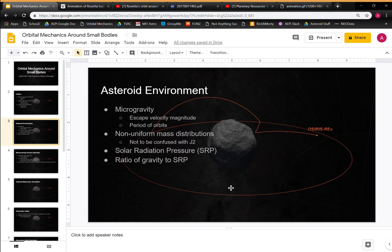We start with the asteroid environment — you're in microgravity. These bodies are much smaller than what you'd usually analyze at Earth, so their escape velocities are on the order of centimeters per second, as opposed to kilometers per second on Earth, which makes a very big difference. The period of these orbits is very large because you're going so slowly — even though the radius is small, you're moving very slowly around these asteroids. They also have non-uniform mass distributions, which is not the same as J2. J2 assumes a spherical, rotating body like Earth — an oblate spheroid where the equator is slightly larger than the polar radius. This is not the same thing.